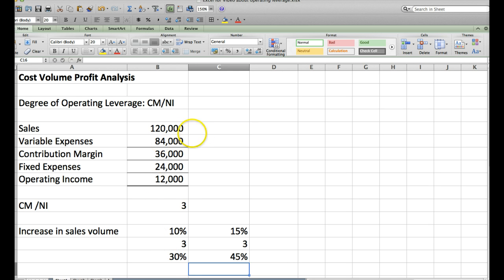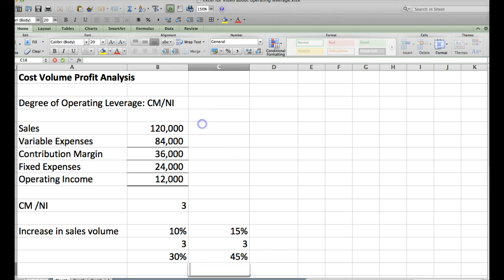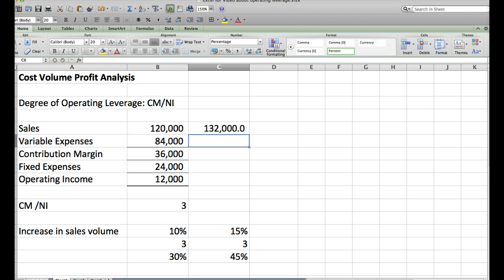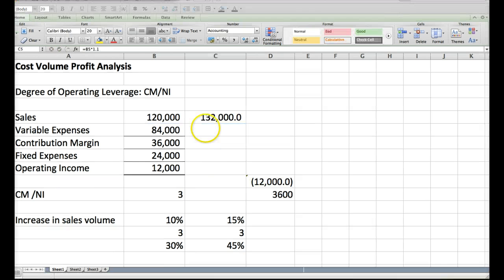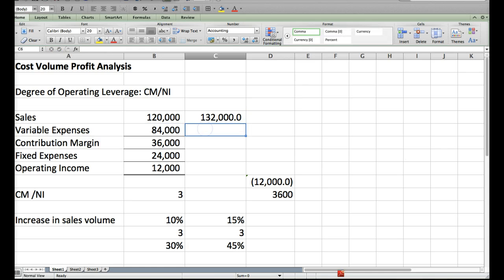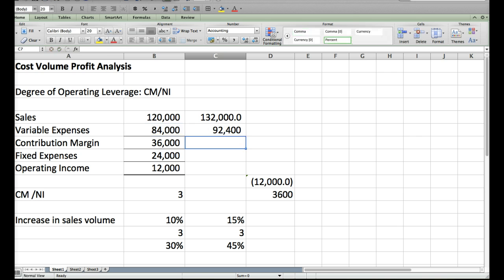So let's do it. Okay, so we have said that our marketing department has told us that our sales are going to increase by 10%, so we'll say 120,000 times 1.10 to increase those by 10%, and then we'll do the same thing for variable expenses. So that will be 84,000 times 1.10.